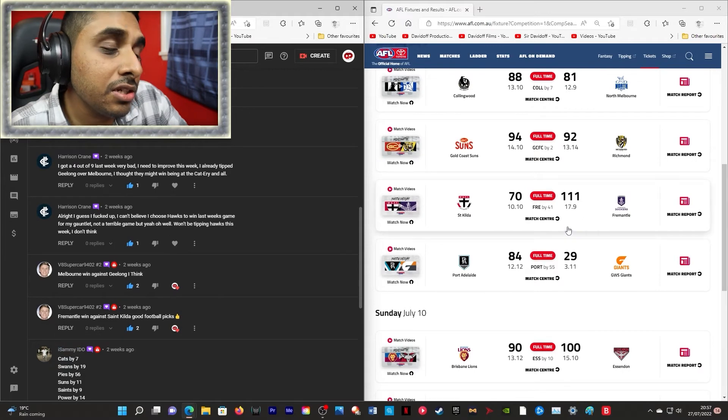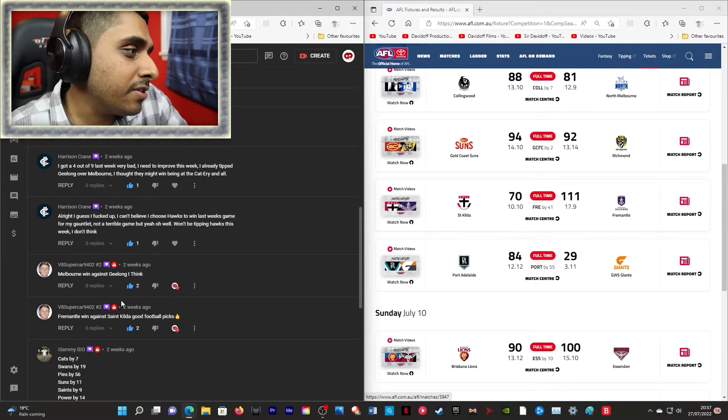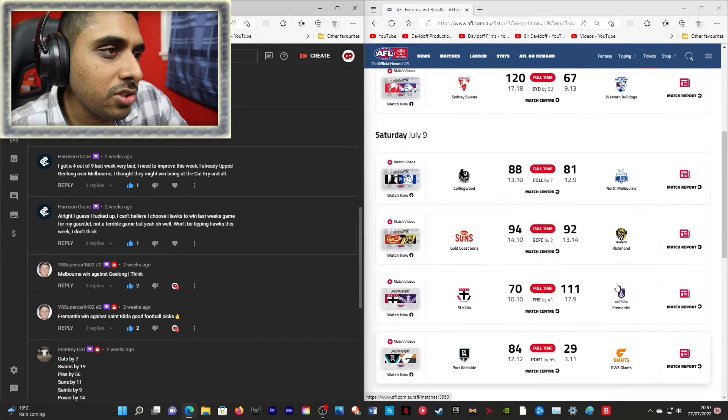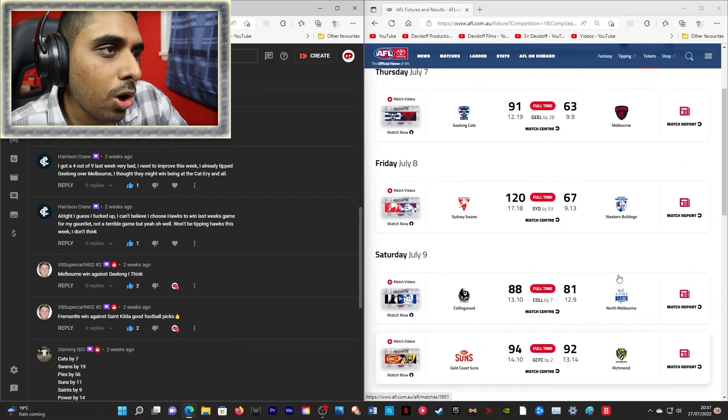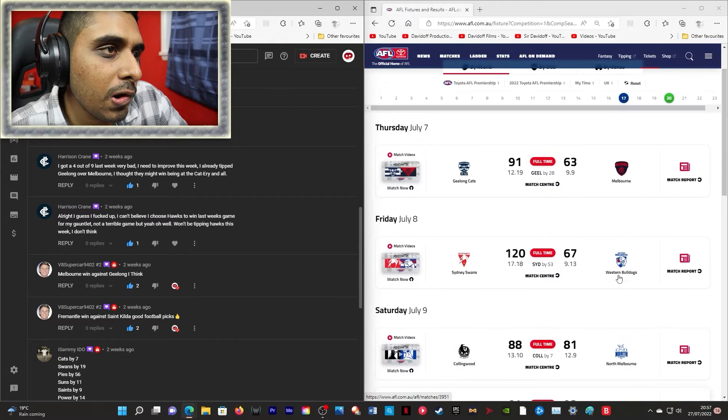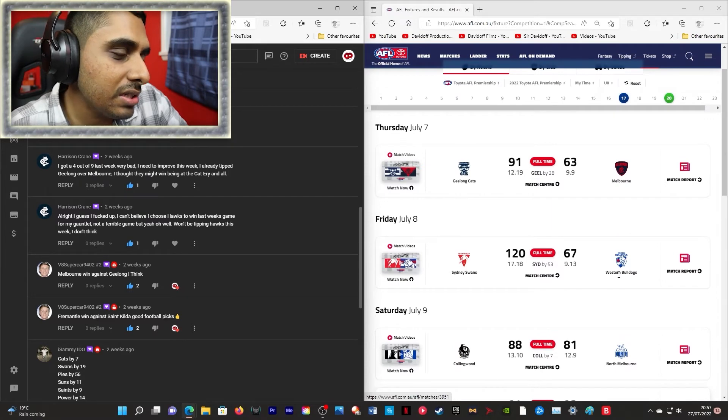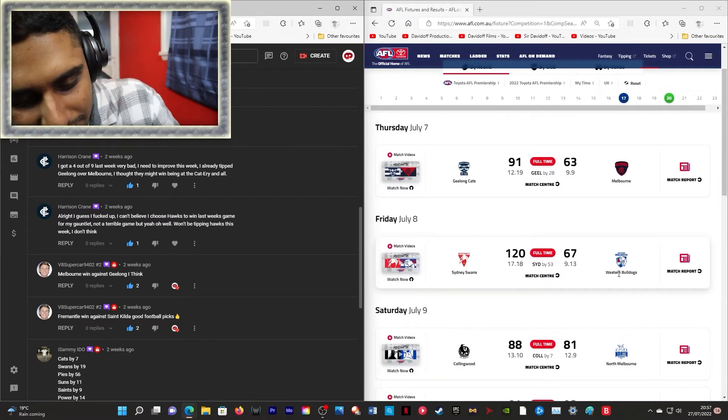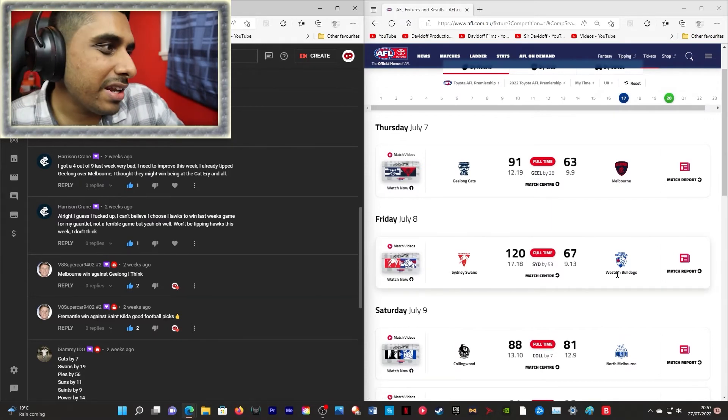Fremantle to win! You know what, that is a very good tip! Melbourne win against Geelong! No! That's an extra one there!